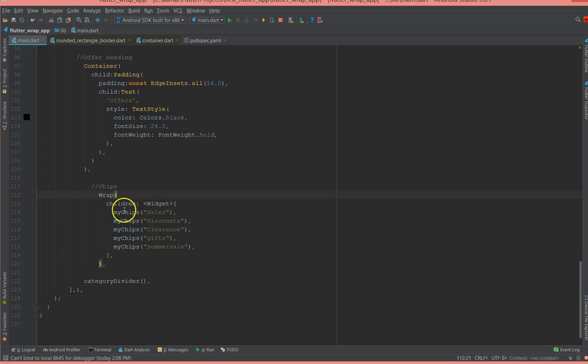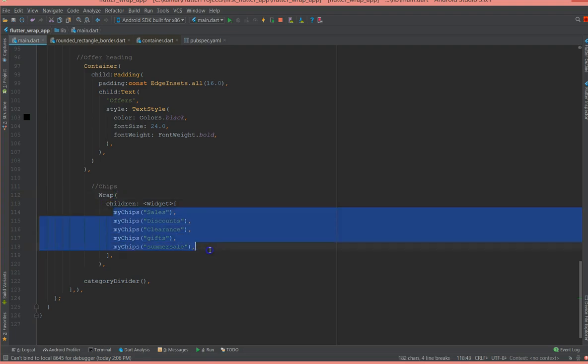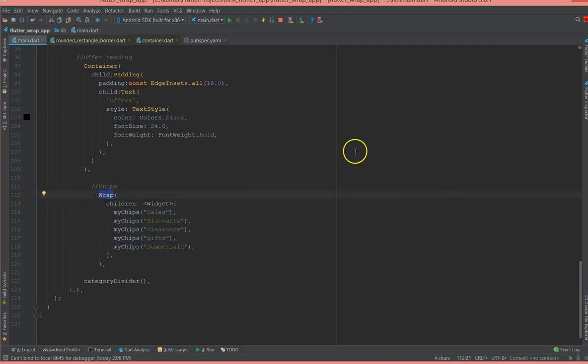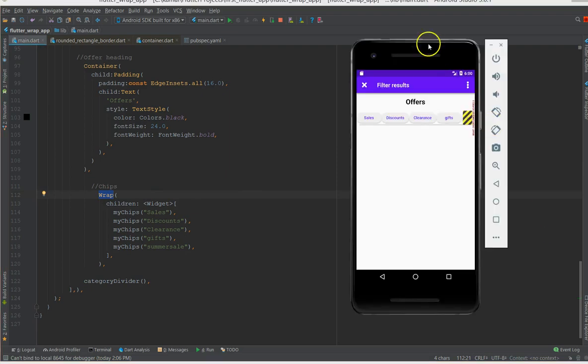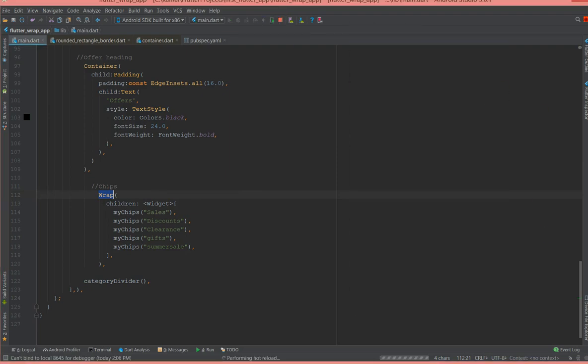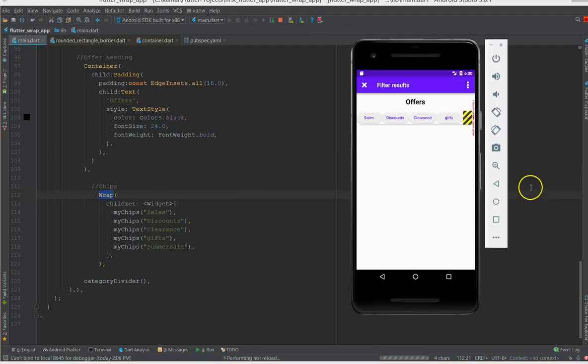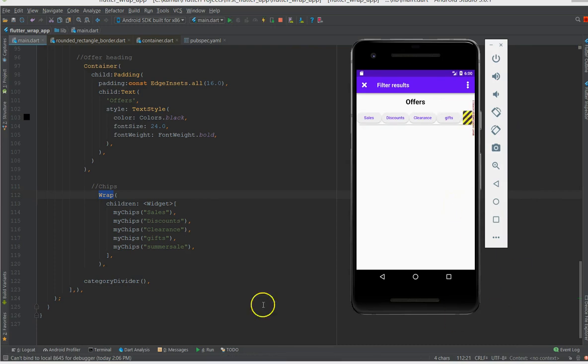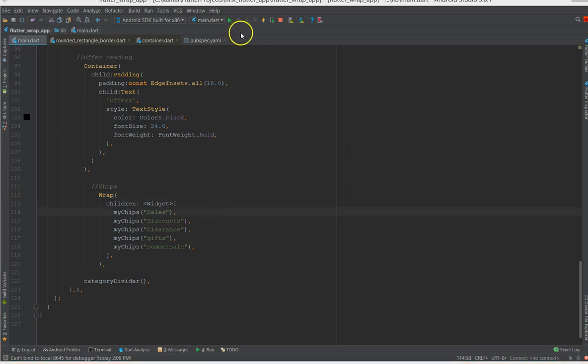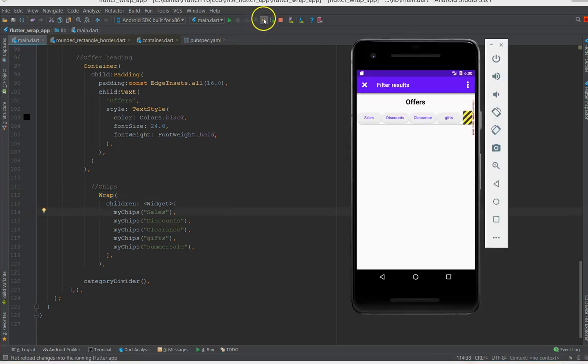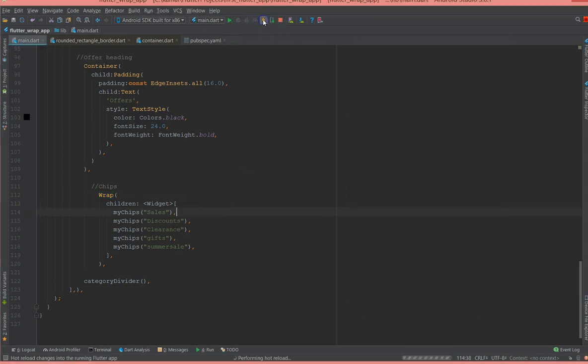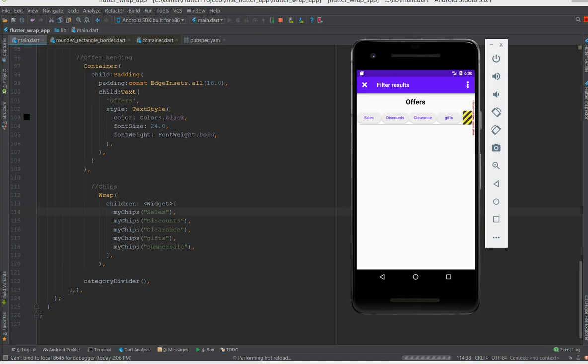So all I have to do is just change this row to wrap. So I'm wrapping all my chips inside wrap widget. Now if I do a hot reload you will see the change.